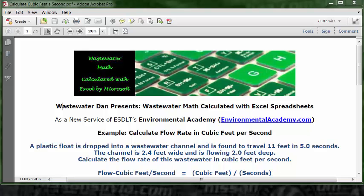Today's problem reads: a plastic float is dropped into a wastewater channel and is found to travel 11 feet in 5 seconds. The channel is 2.4 feet wide and is flowing 2 feet deep. Calculate the flow rate of this wastewater in cubic feet per second.